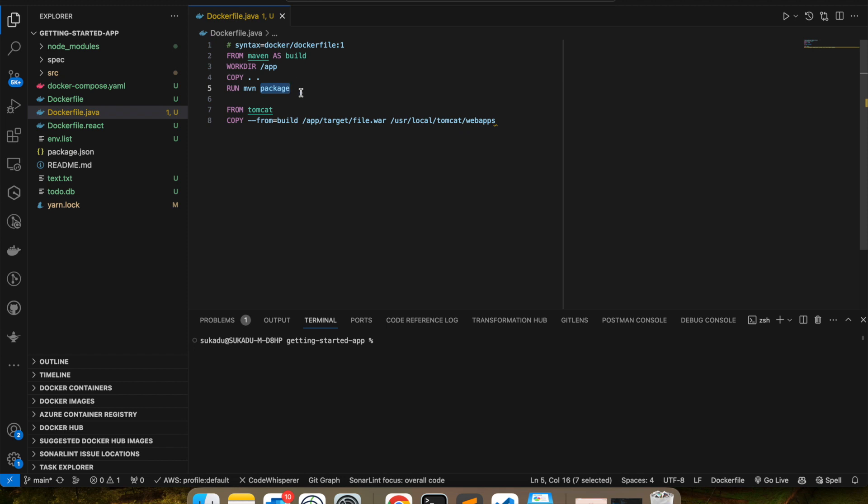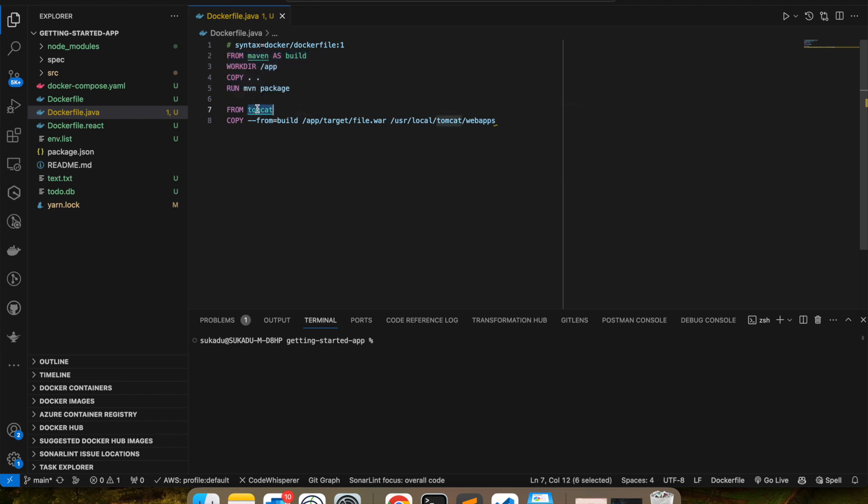So this is my first stage in the build. Once this is completed, next stage starts. Now what I'm saying is I want to create an image called Tomcat, so I want to build an image from my base image called Tomcat. And what I'm going to do is I am using this copy command.